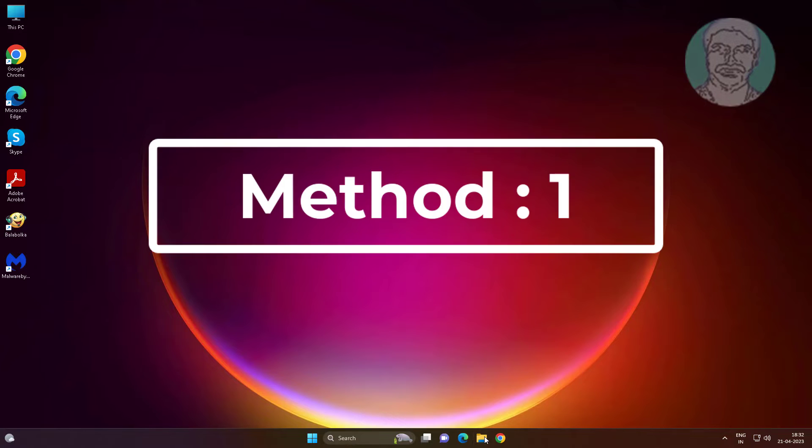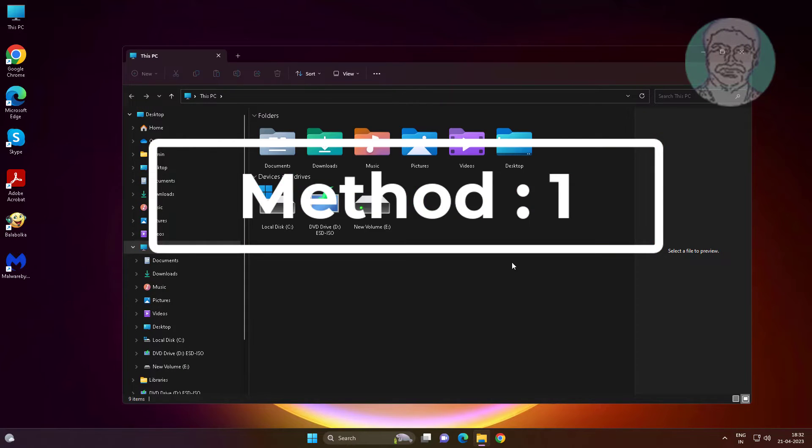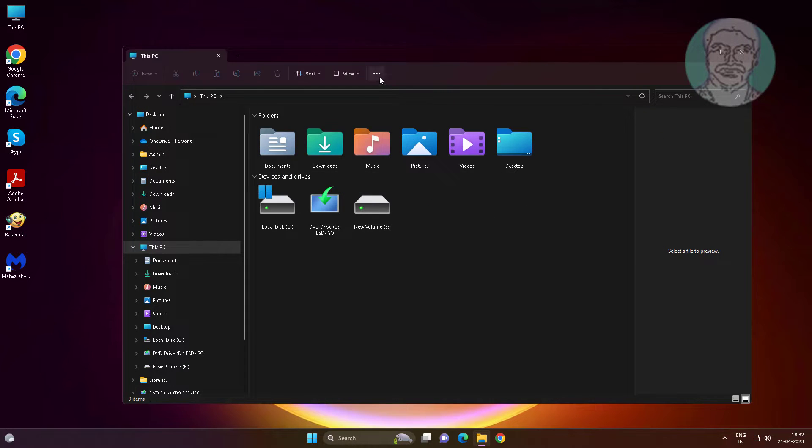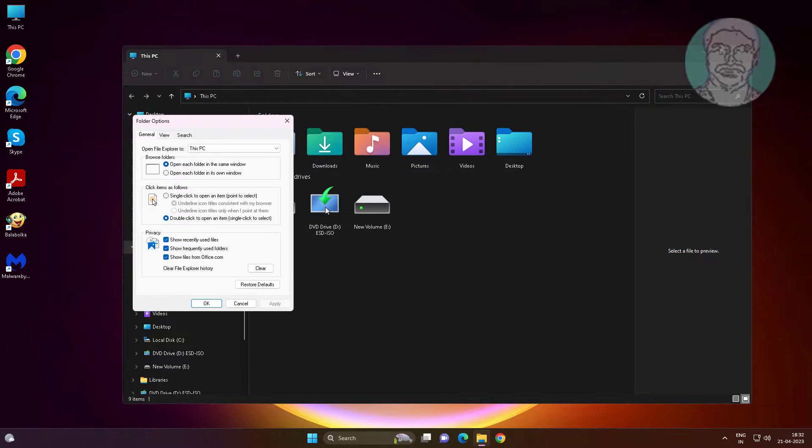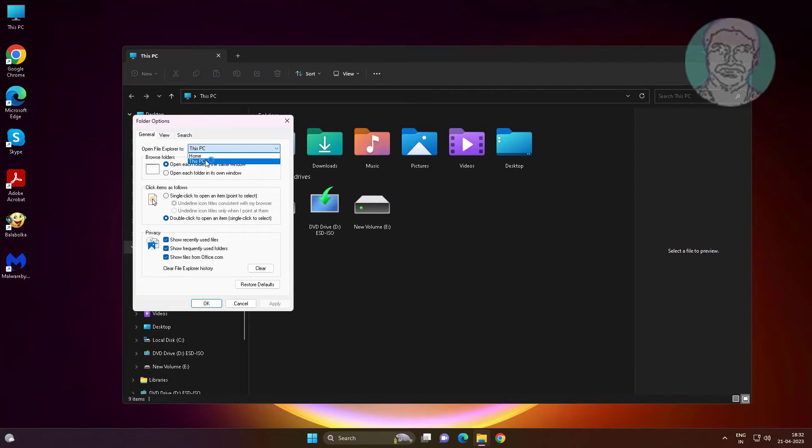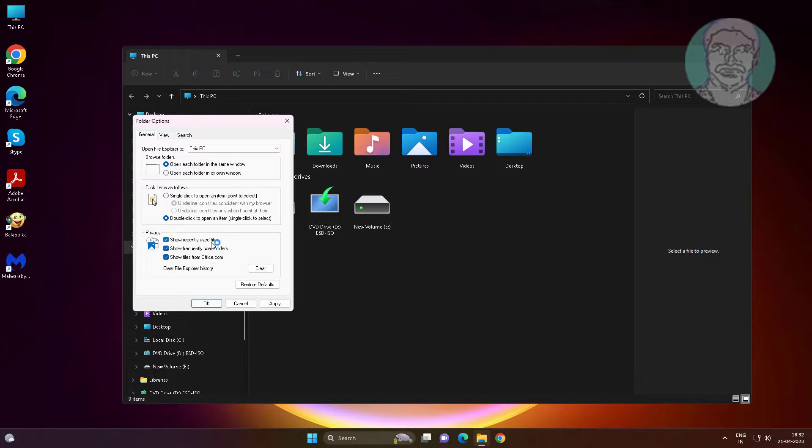First method is open file explorer, click three dots, click options. Change open file explorer to this PC, make sure check all items under privacy, click clear.